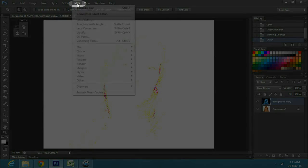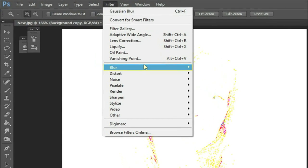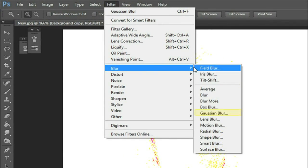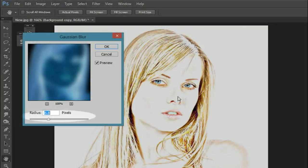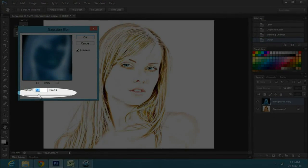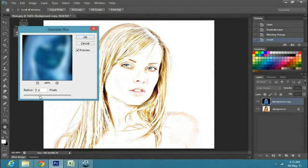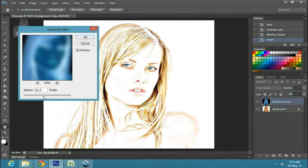Then go to filter, blur, and gaussian blur. Drag the cursor to where your image looks like a colored pencil drawing.